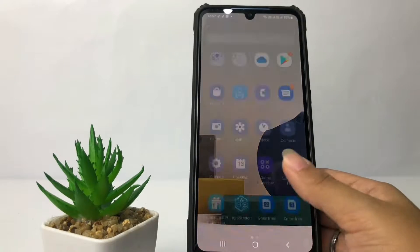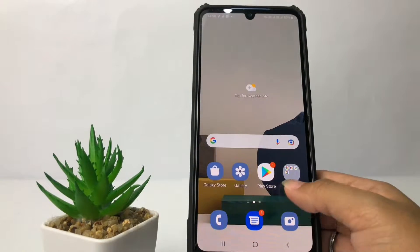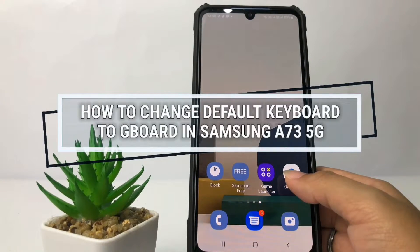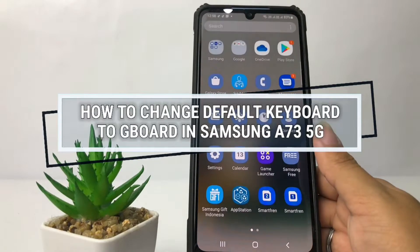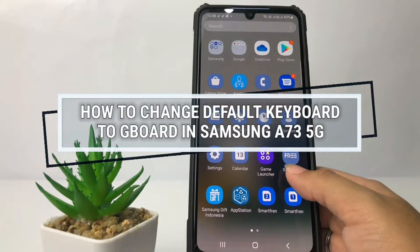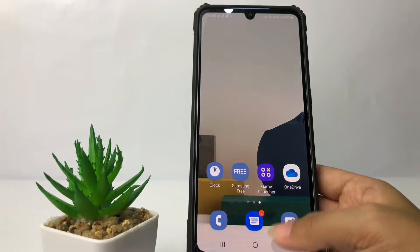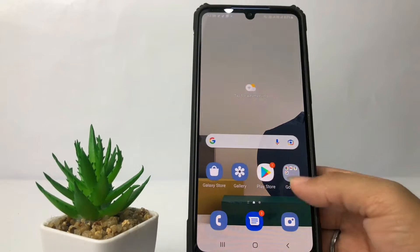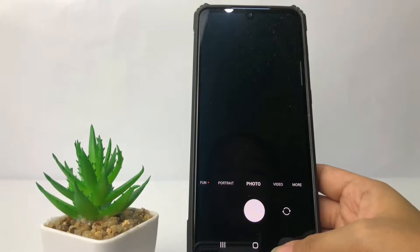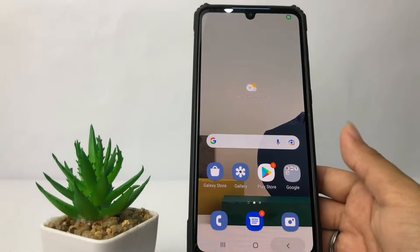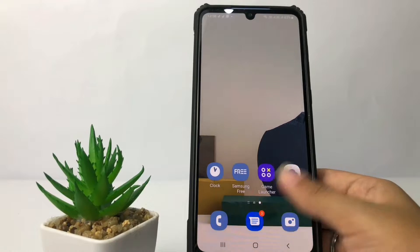Hey guys, welcome back to the Spot Area channel. Today in this video I'm going to show you how to change the default keyboard to Gboard on the Samsung A73 5G. Before I continue, I hope you like, comment, and subscribe to support this channel, and don't forget to hit the notification bell. So without further ado, let's get started.